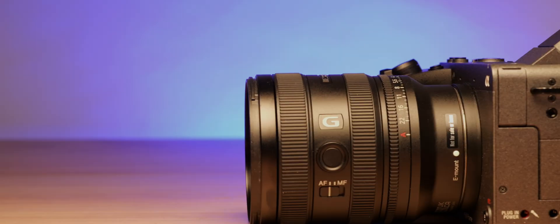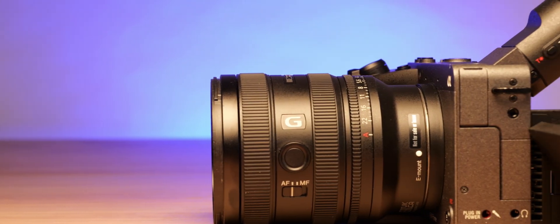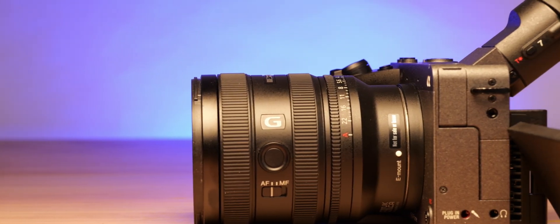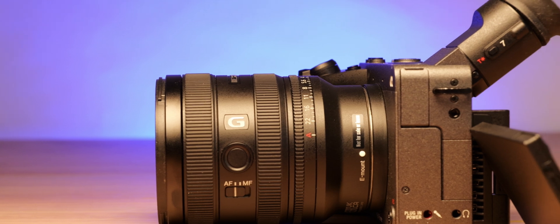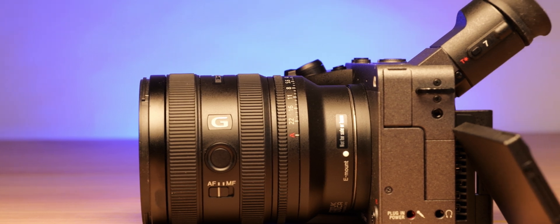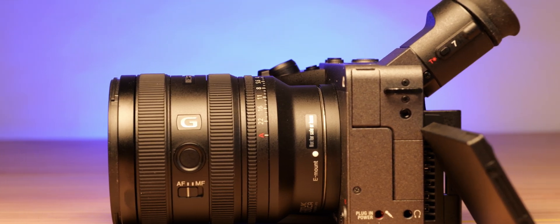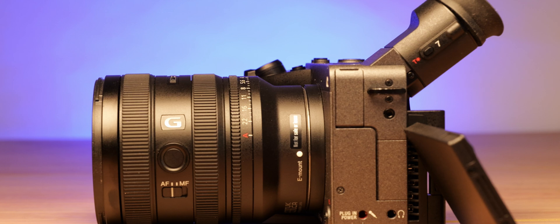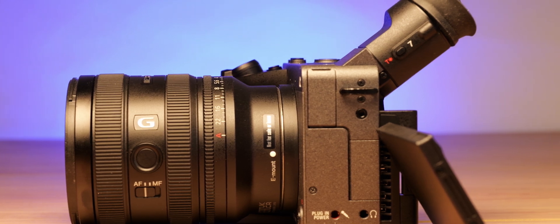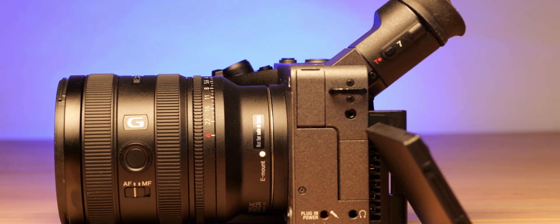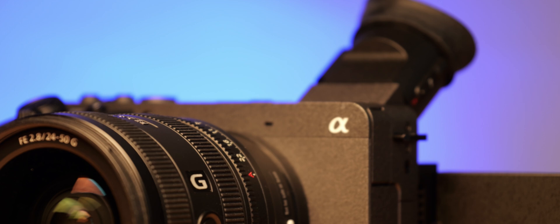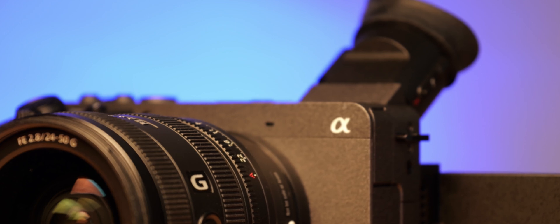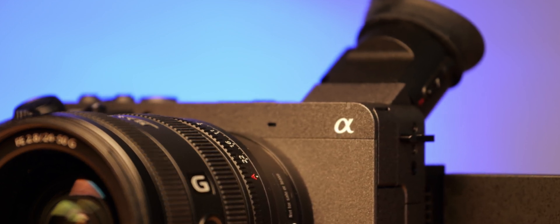When you pick up the Sony FX2 for the first time, you might think you're holding a mixture of the FX3 and the Alpha 7c2 in your hand, because the body is basically reminiscent of the FX3, but with the viewfinder unit roughly in the same position as on the Alpha 7c.